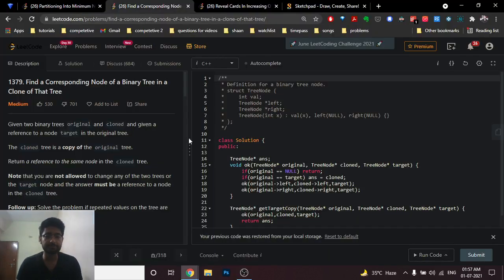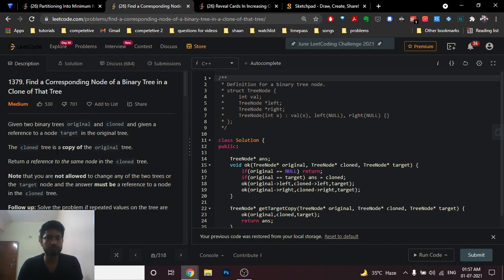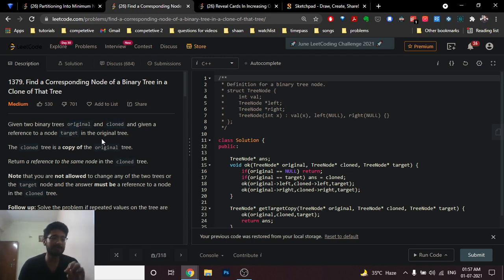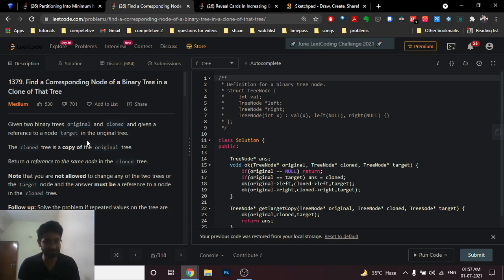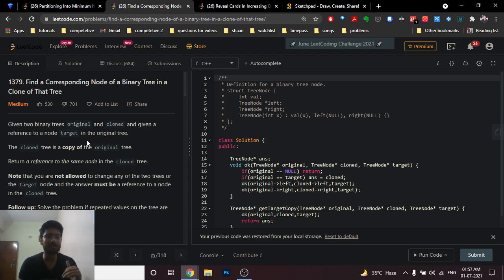Today we're going to discuss another problem from LeetCode: 'Find a Corresponding Node of a Binary Tree in a Clone of That Tree.' In this problem, you are given two binary trees — an original and a clone. Both binary trees are exactly the same, but because they are different trees, they require different memory allocations.